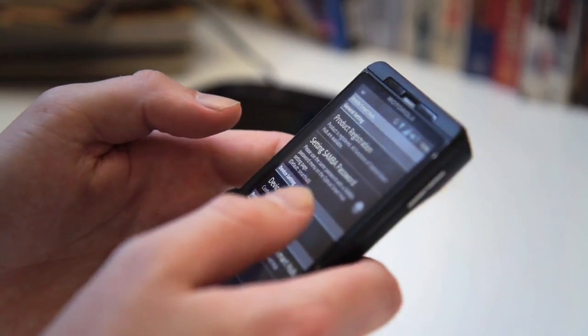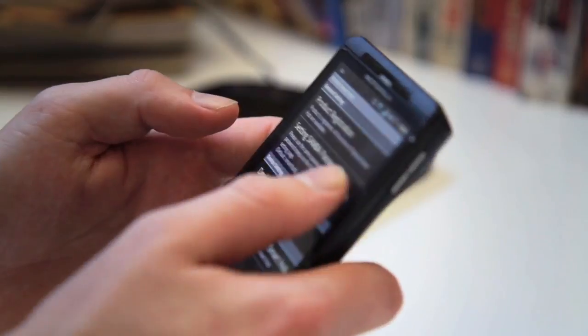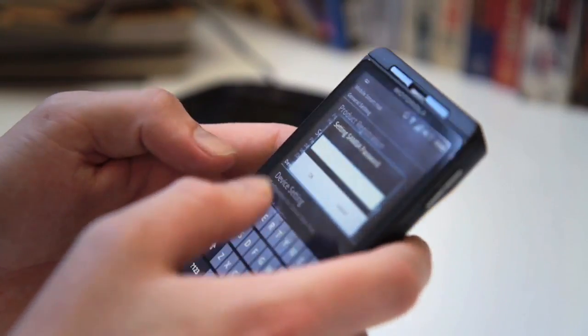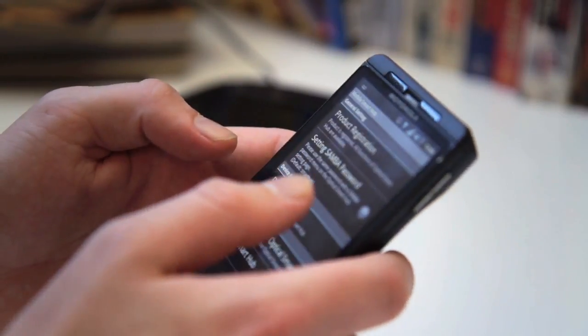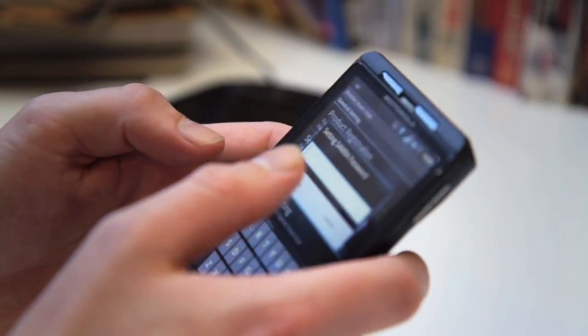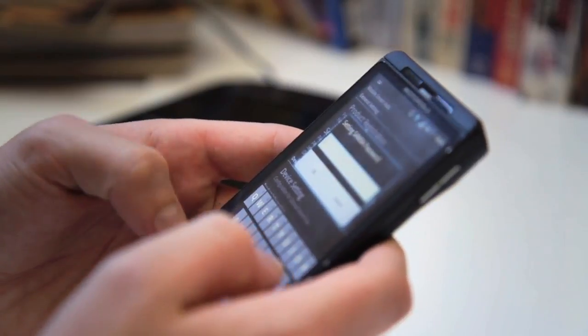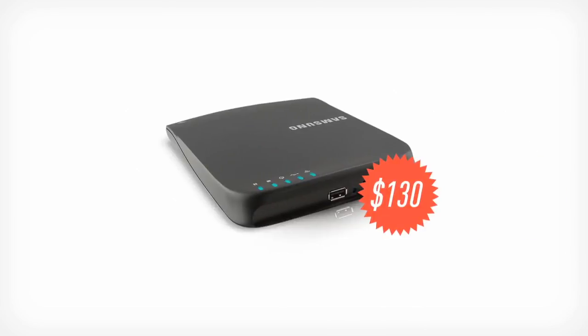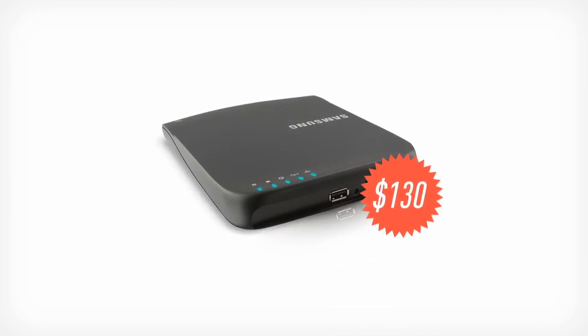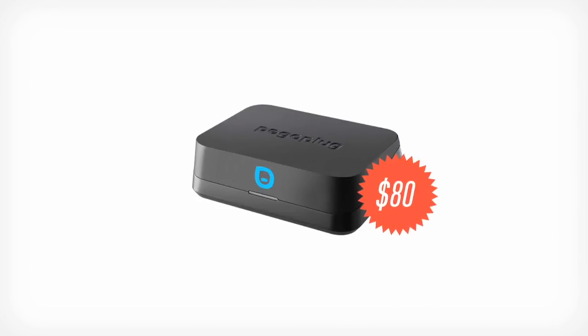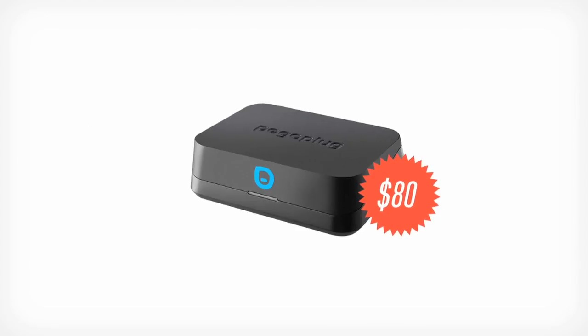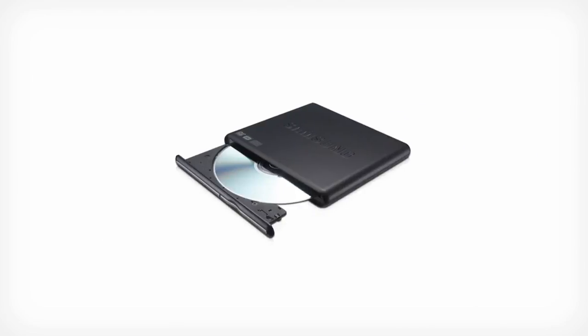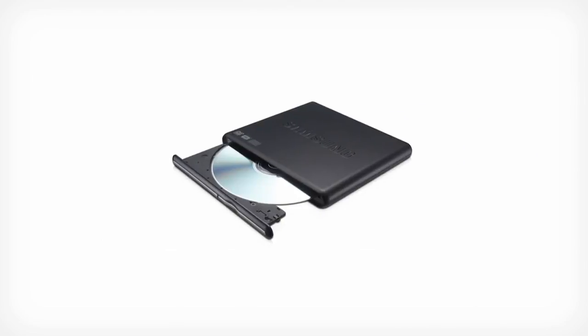But the interface and the setup are both so complicated and so difficult that it becomes really hard to use, and especially at the price, $129.99, you can just get a device like a Pogoplug for the streaming that you want to do, and get an external optical drive if that's what you need.